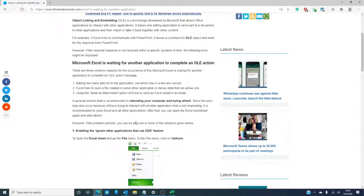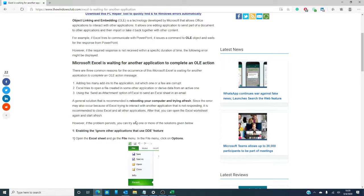The downside is that if there's no response from the other application within a set parameter in a set time frame, you're going to get this following message. Microsoft Excel is waiting for another application to complete an OLE action.